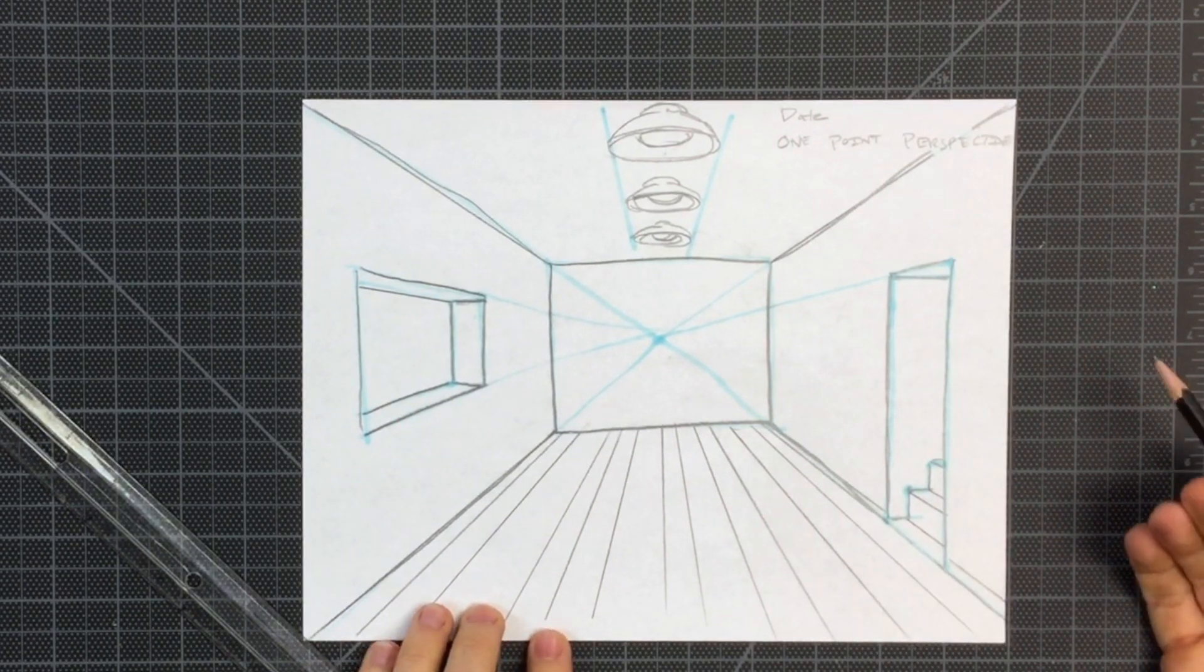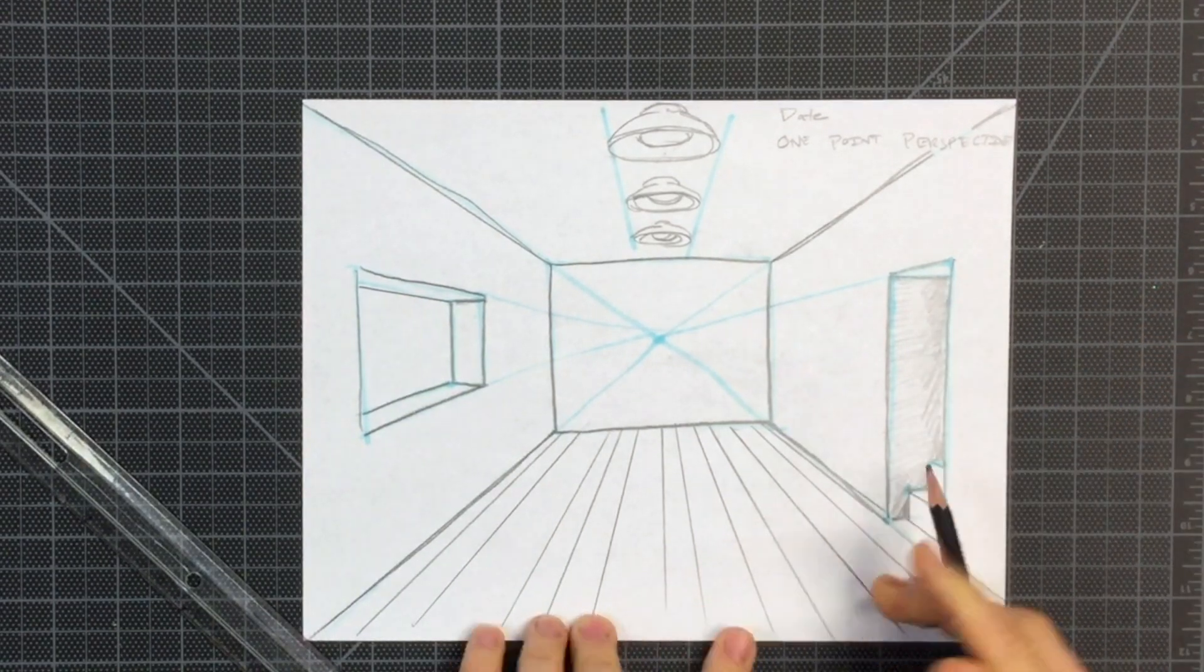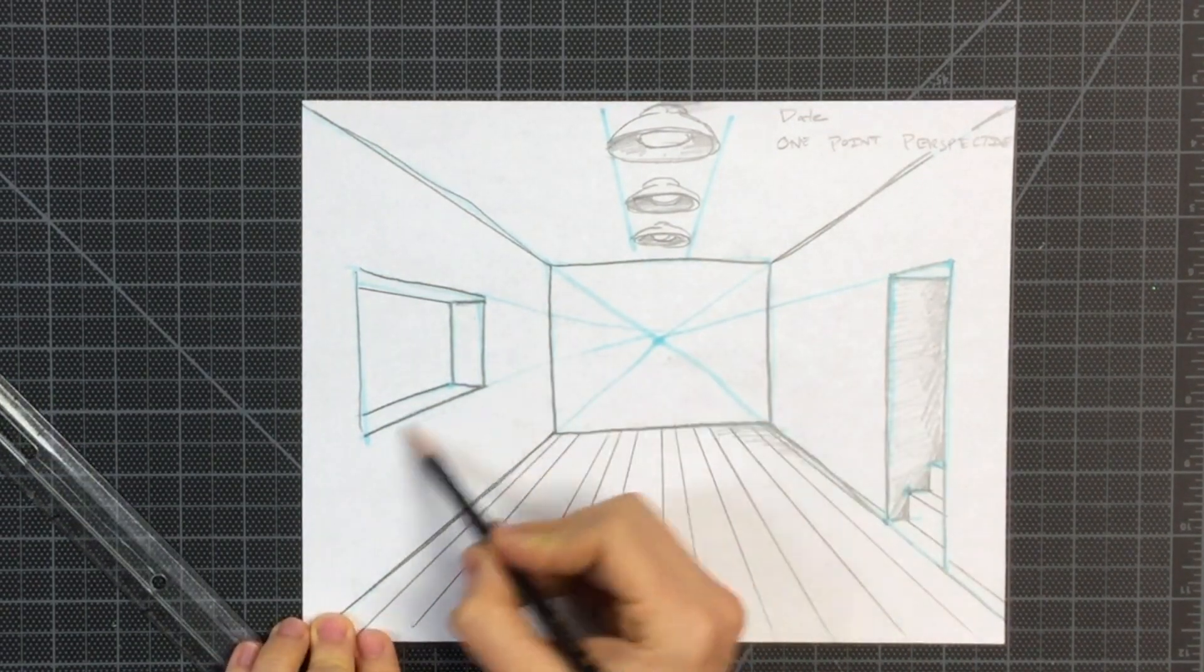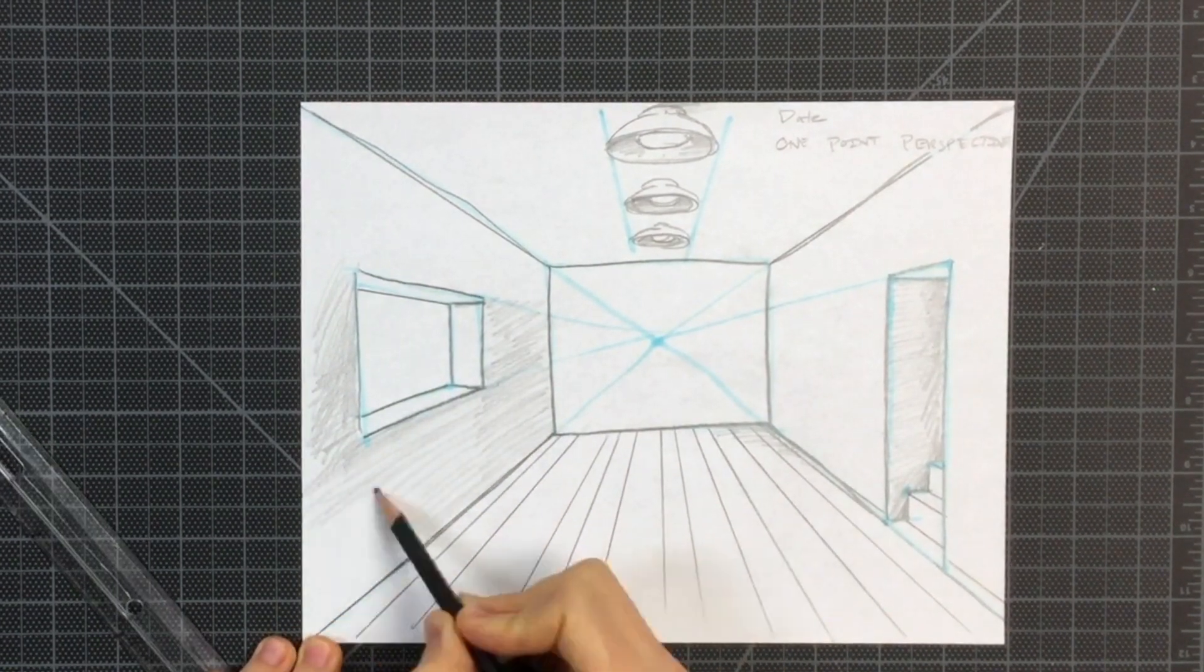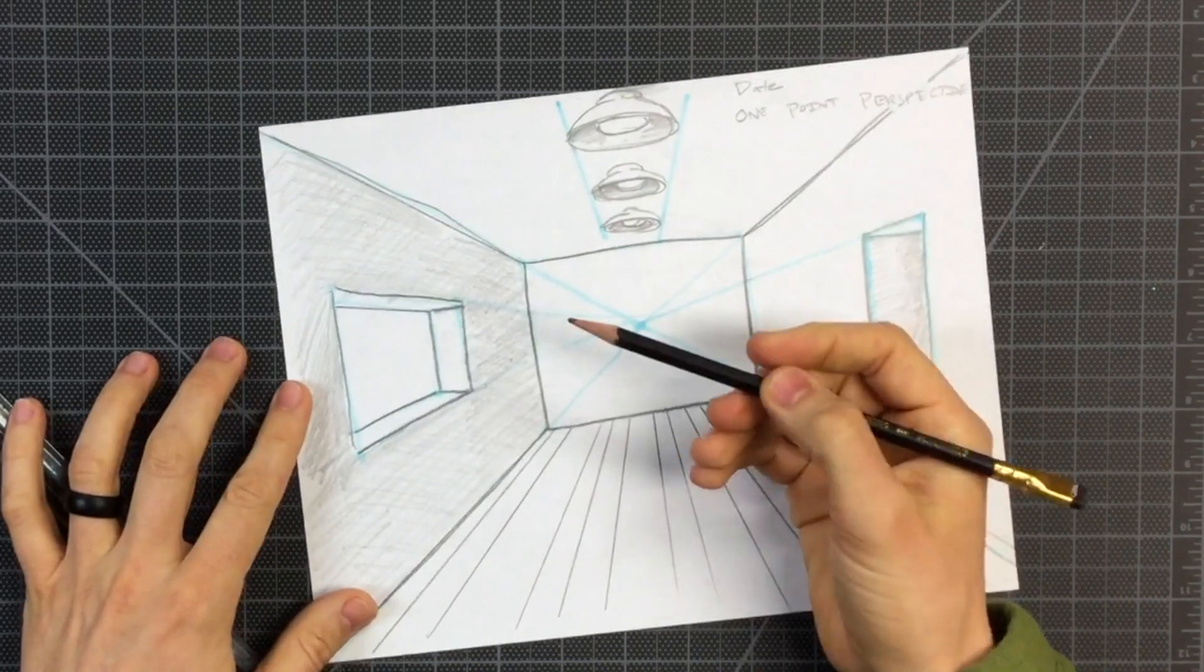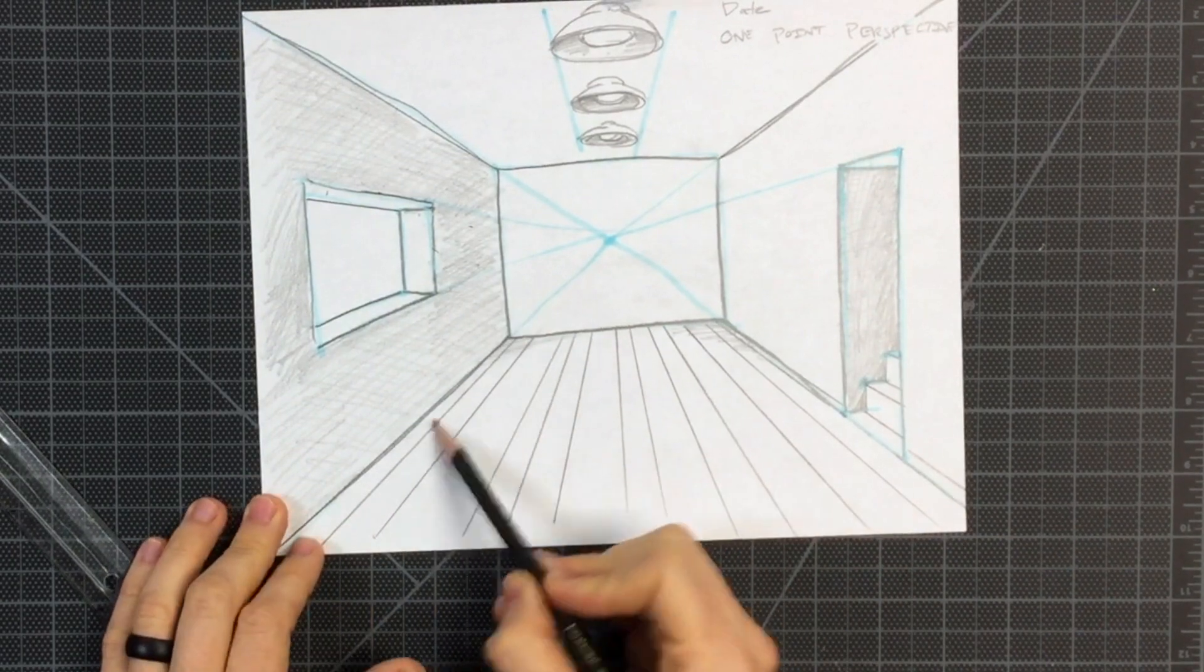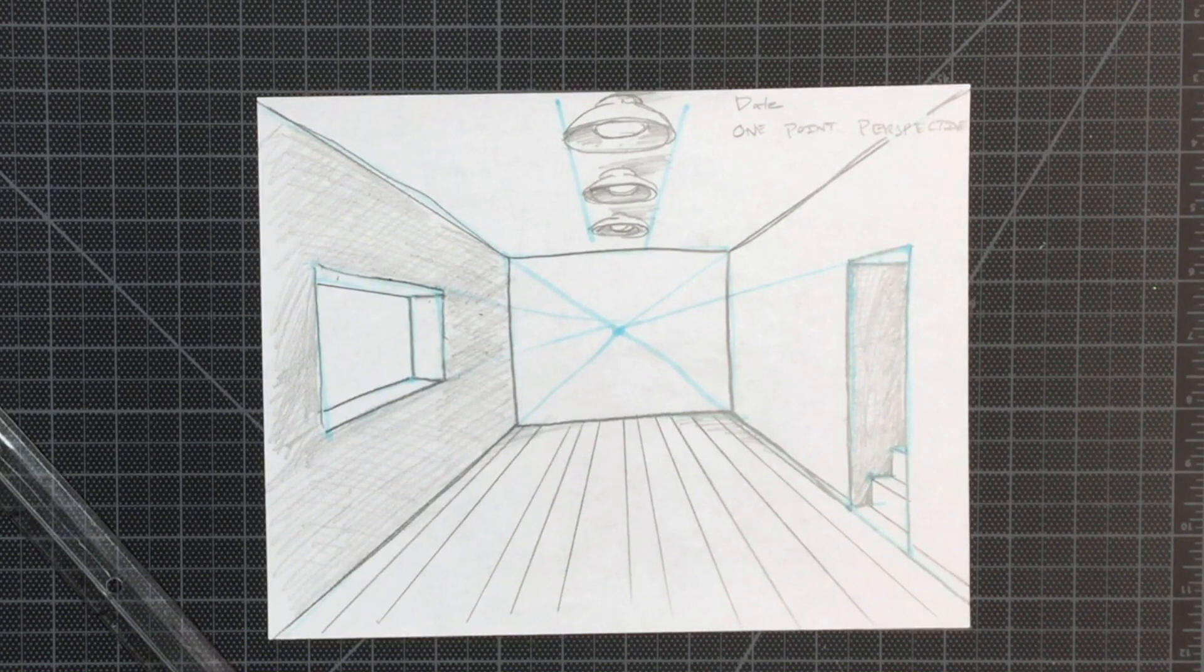Now I'm going to show you the next video. This has been How to Draw a Room in One Point Perspective.